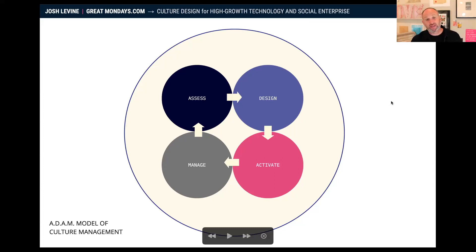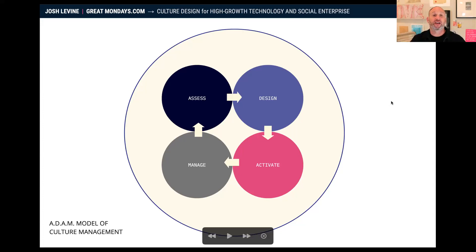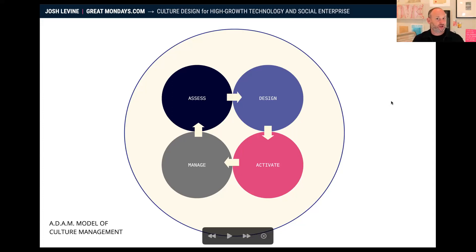The third piece is activate. Just because you've designed it doesn't mean it's going to happen. You activate this — you have to operationalize it, you have to institute it, you have to actually roll this out. What are the strategies and tactics behind it?